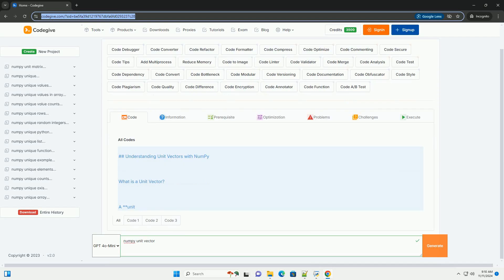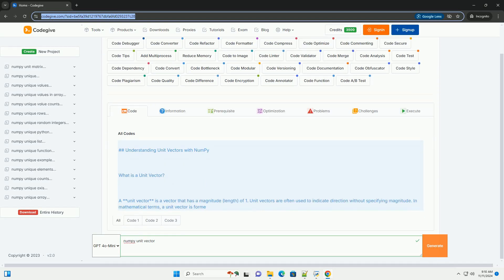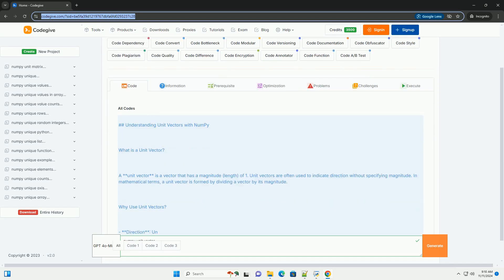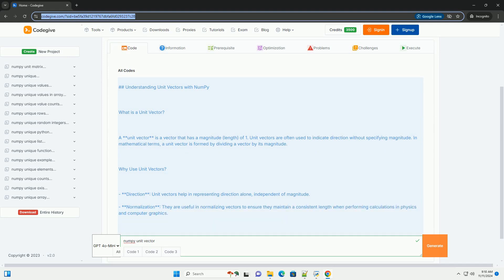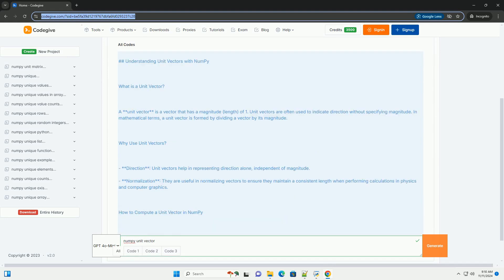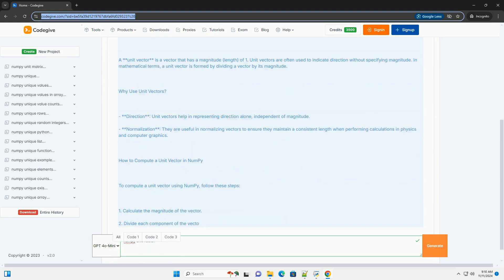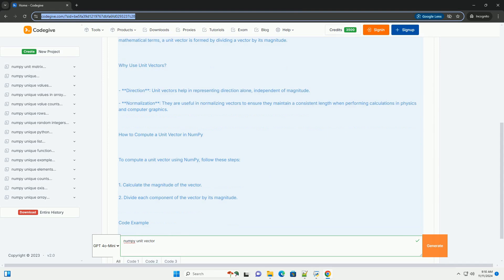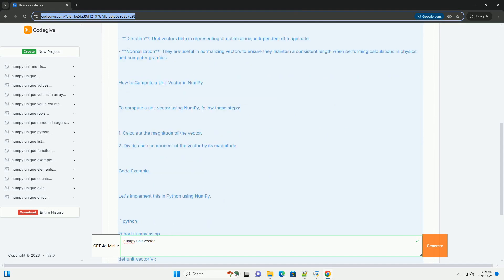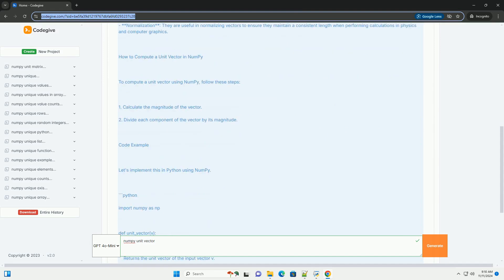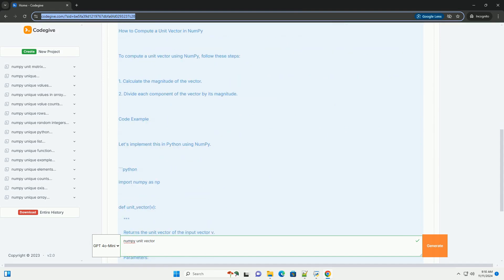Download this code and get free GPT-40 from CodeGive.com, link in the description below. Understanding Unit Vectors with NumPy.